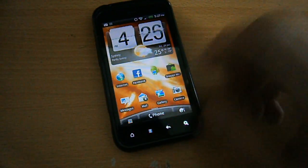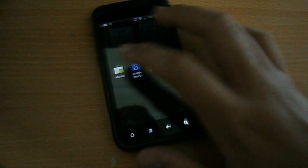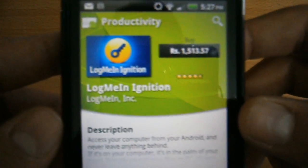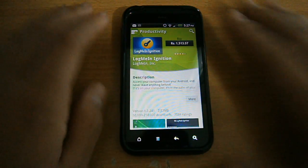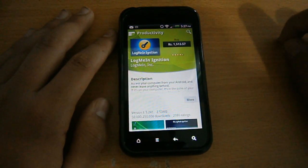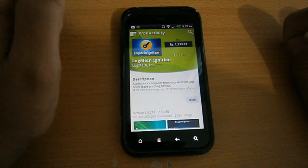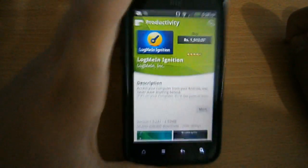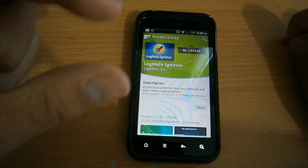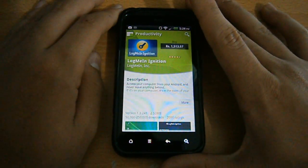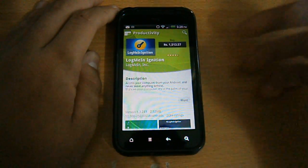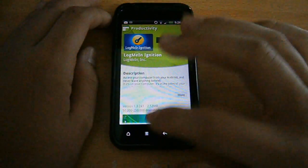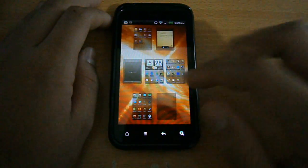First of all, you want to go into the market and download a software called LogMeIn Ignition. It's actually $30 in the App Store. I still can't get the currency to change, but it's called LogMeIn Ignition. If you guys watched my previous video, an annotation will be left right here on how to get apps for free on Android. You can get it for free, of course, and there will be no problems. So, this is what the app looks like.